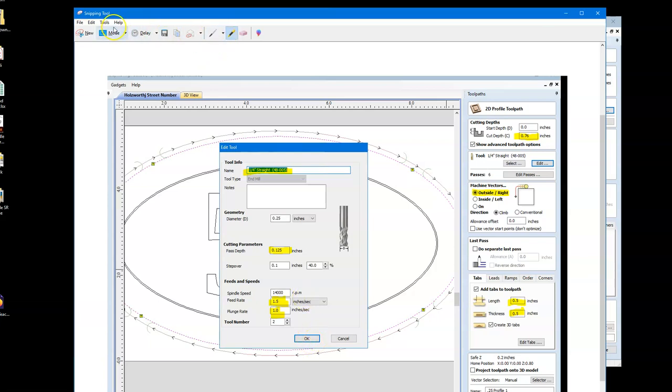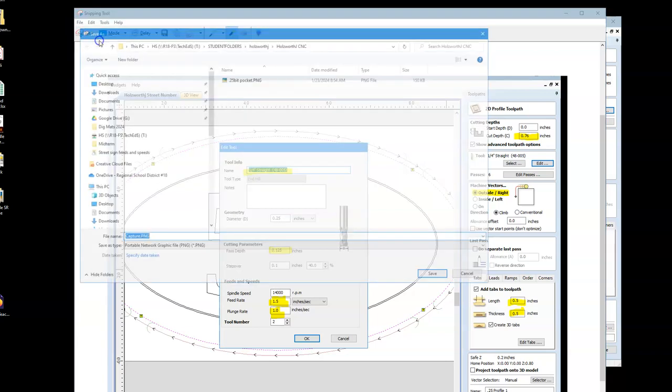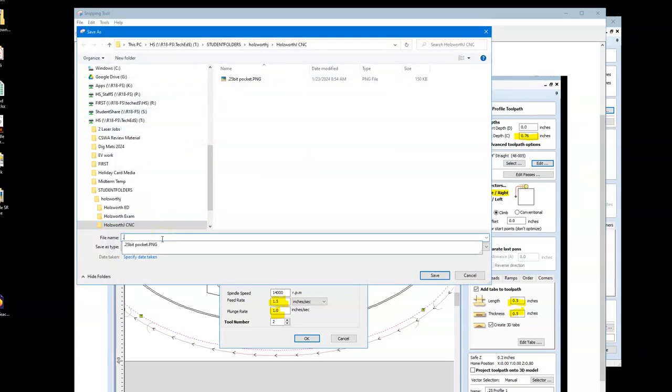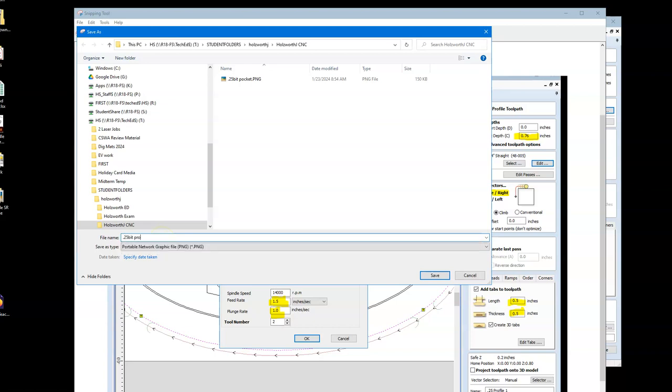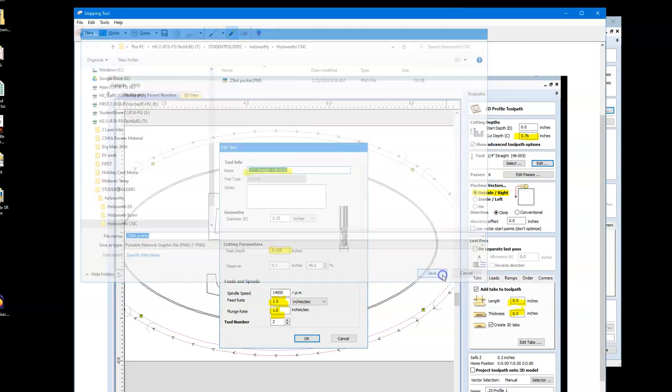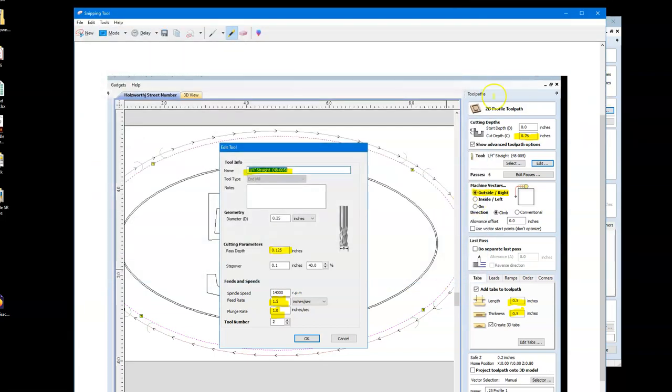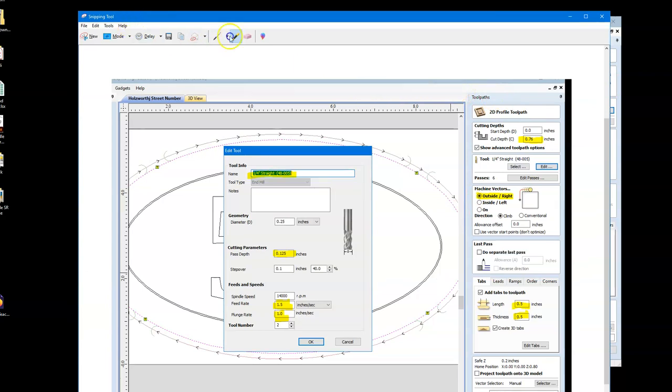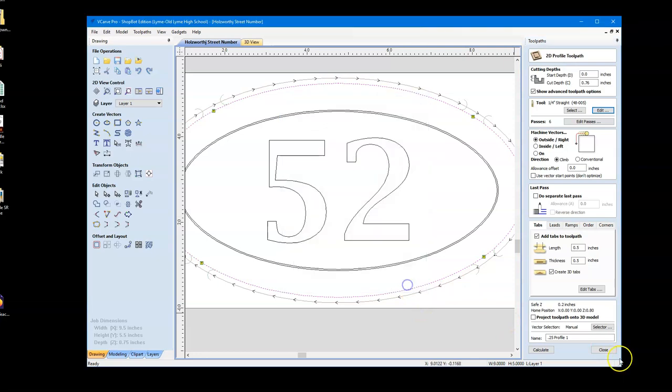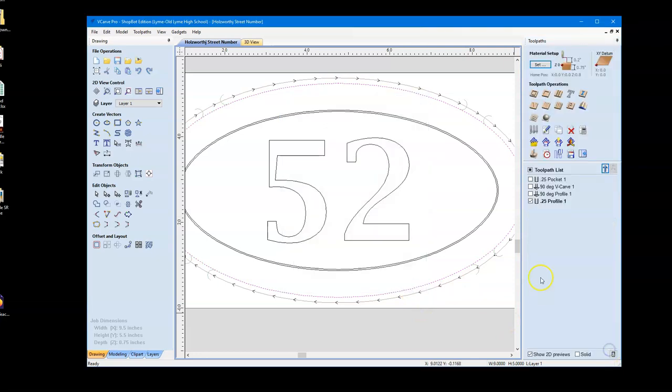All right, so that looks good. So, we're going to hit file, save as, and we're going to say 0.25 bit profile. All right, and we'll save that. And we're going to keep going and do this one more time.